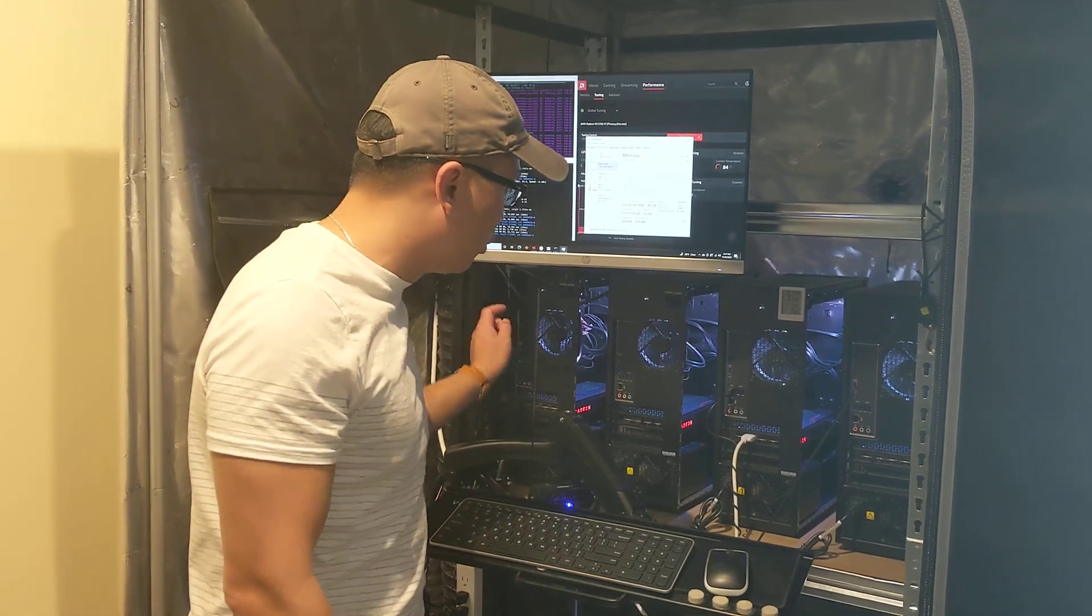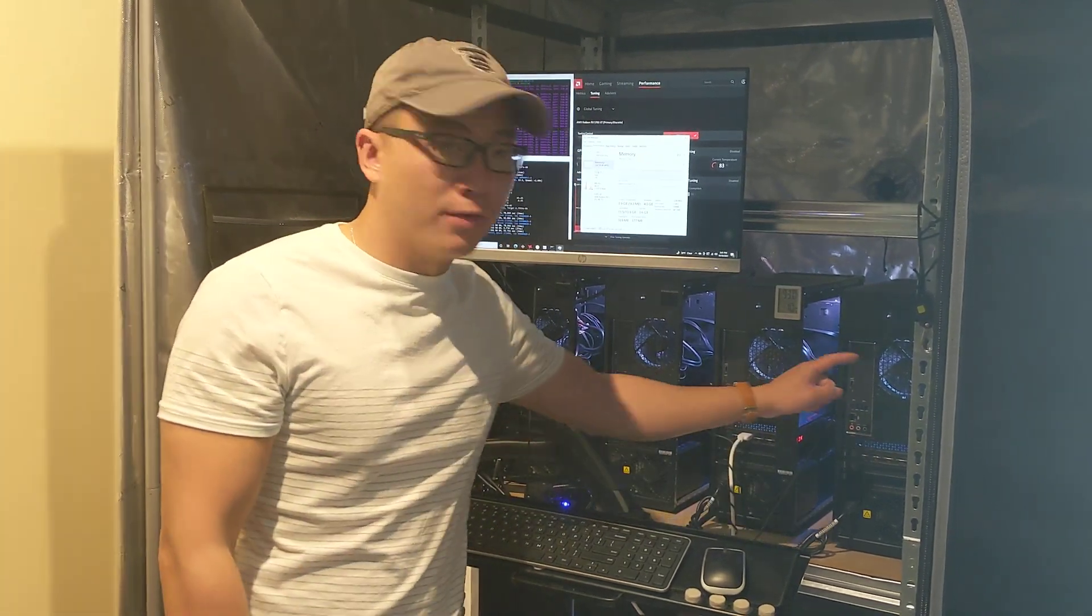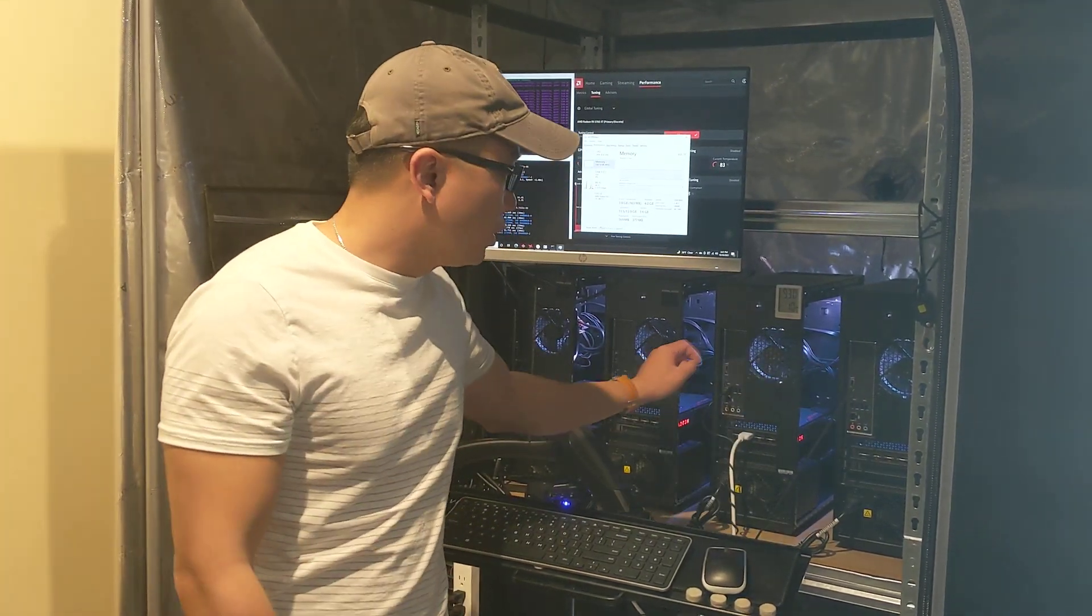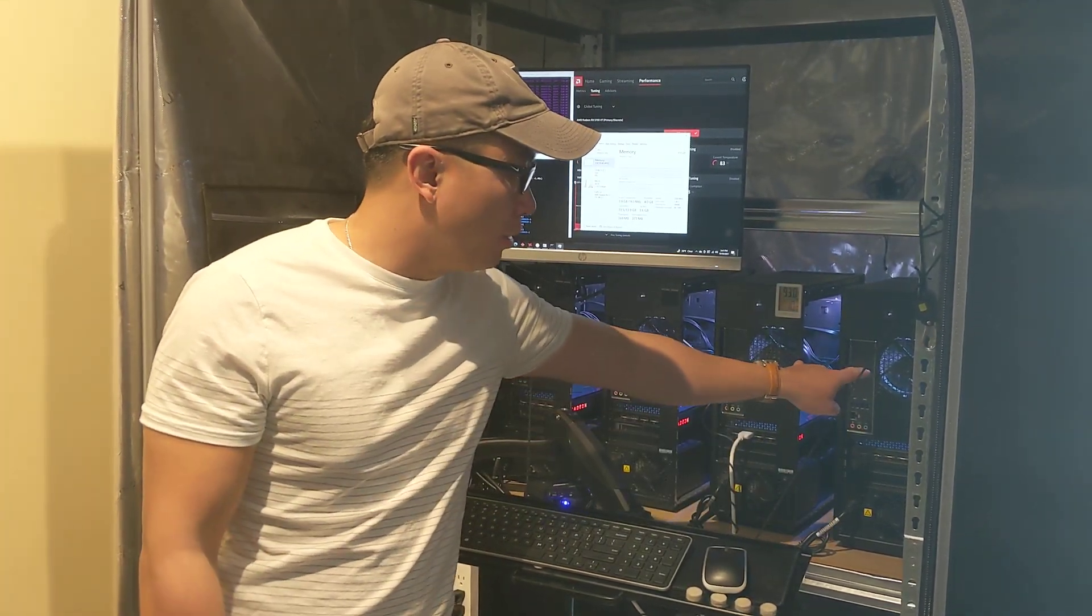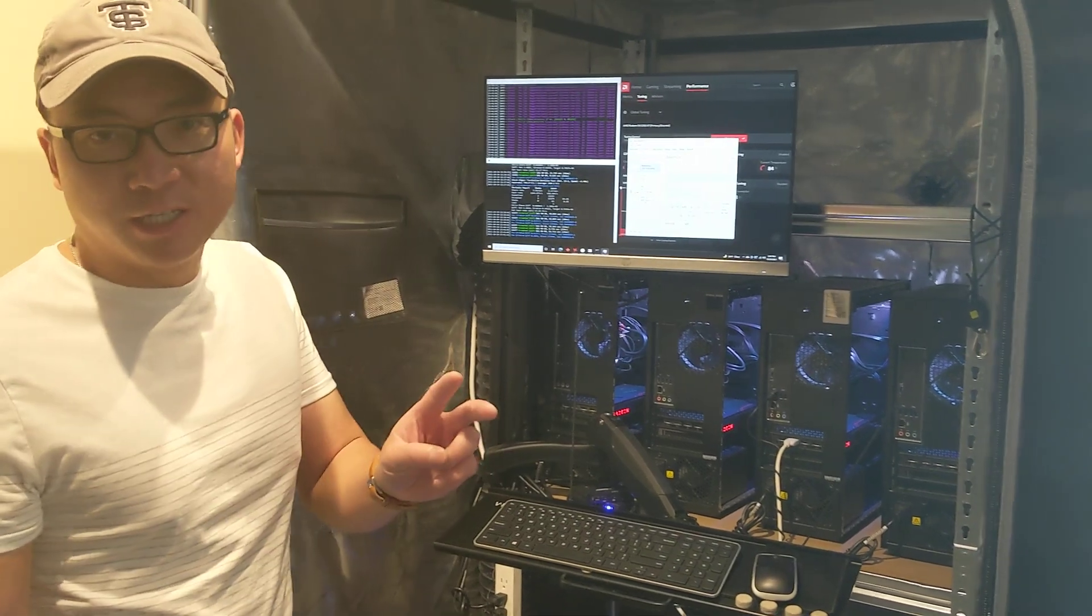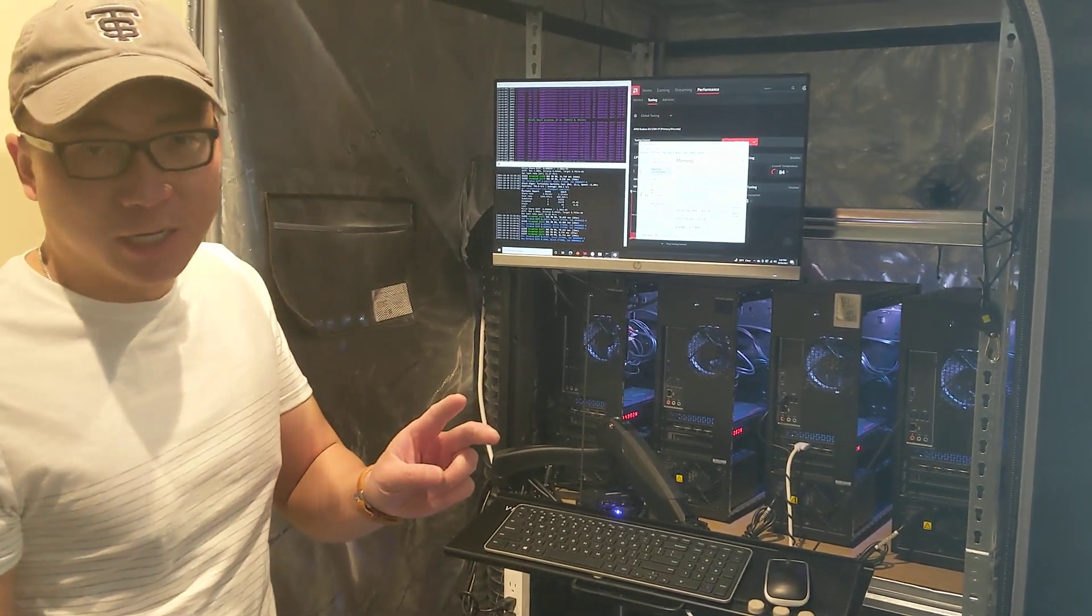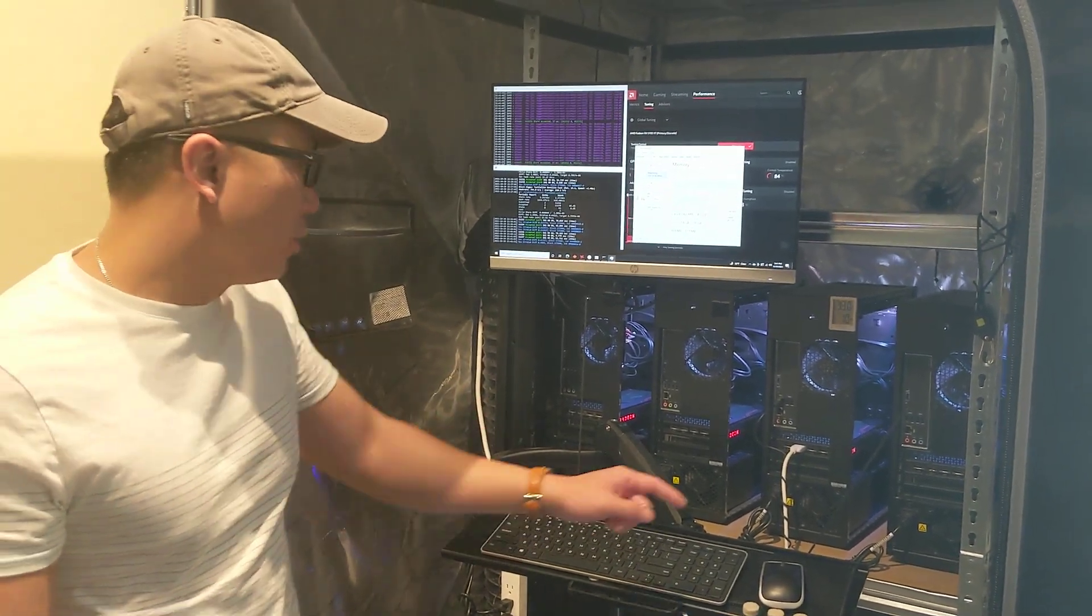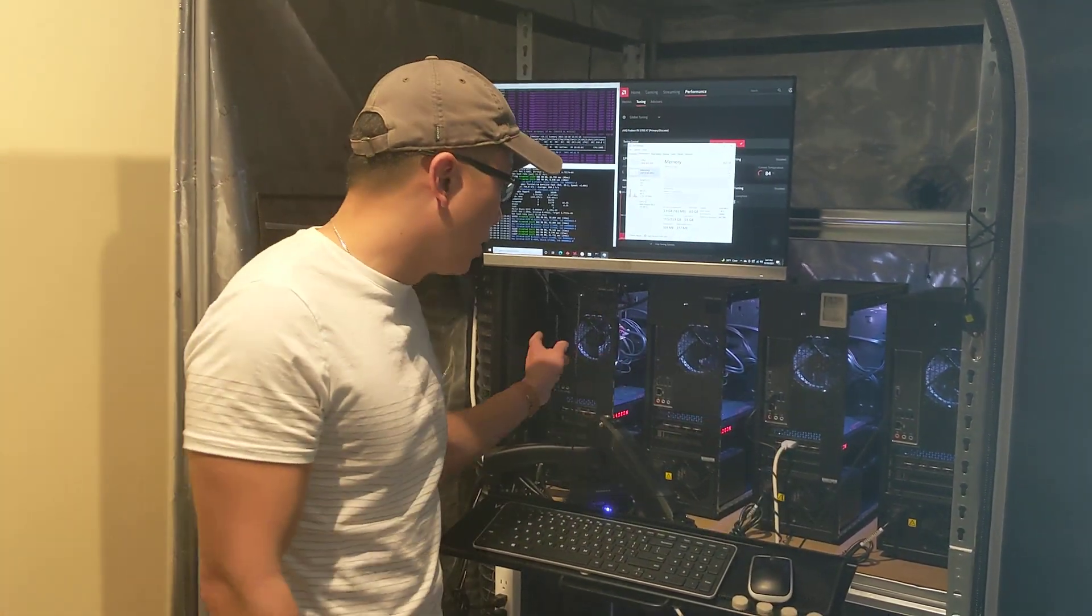So remember that this is AMD 1, 2, 3, and 4. On two and four, I'm running two sticks of 8 gigabyte RAM, whereas on these ones I'm running two.